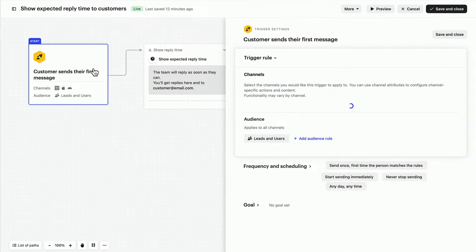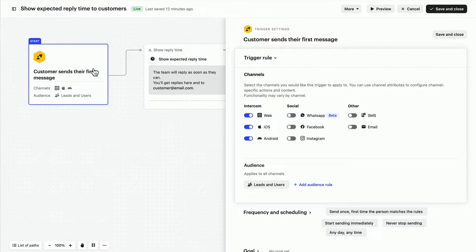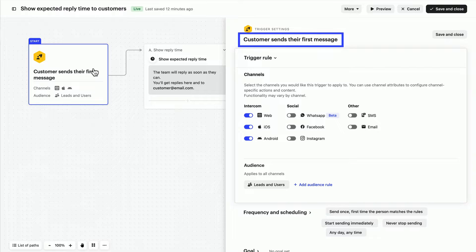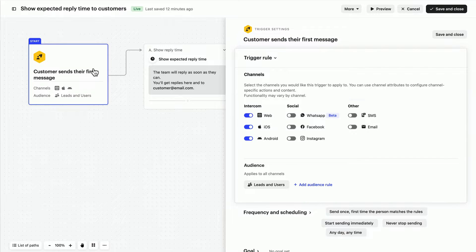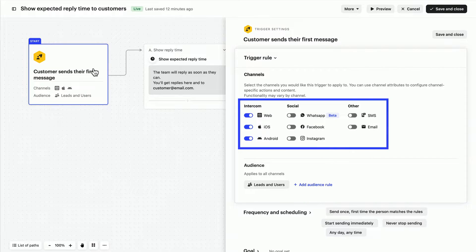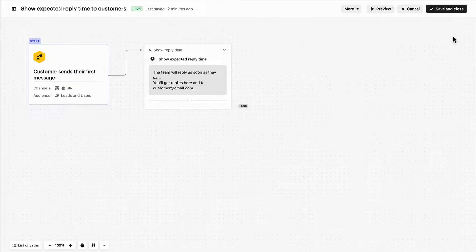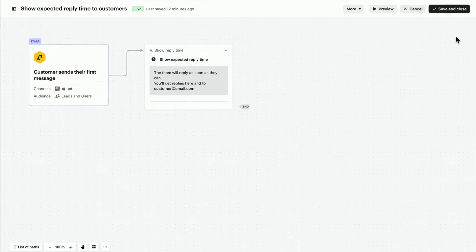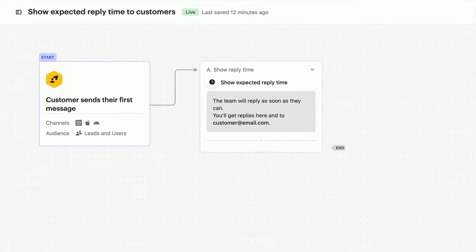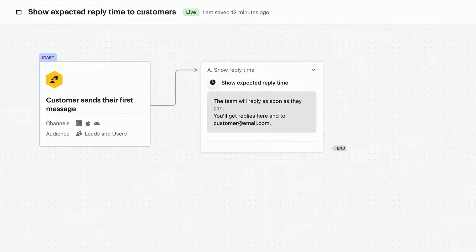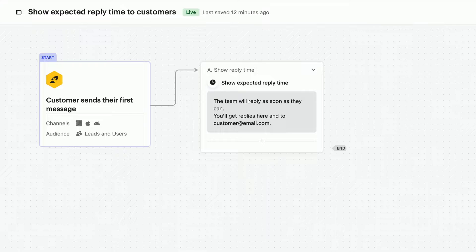Looking at the trigger, we can see that this workflow fires after a customer sends their first message on these channels. Let's take a closer look. This is functioning perfectly as is, but we could customize it in a few different ways.